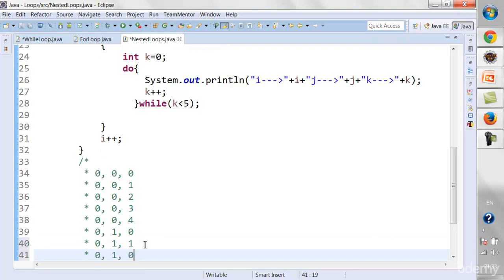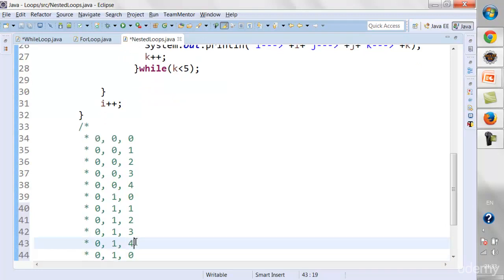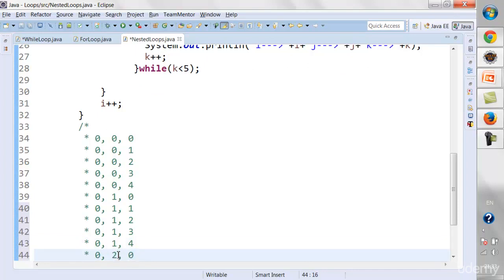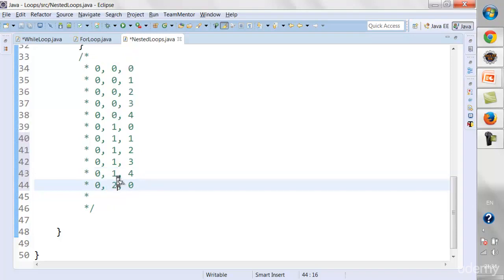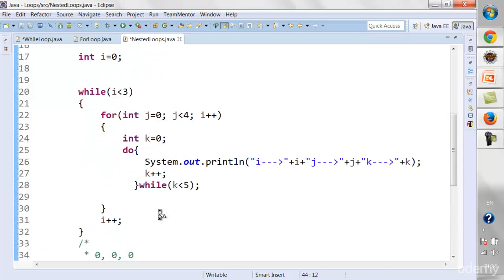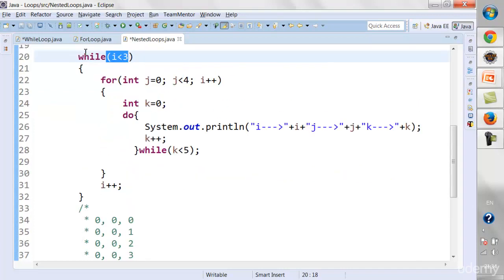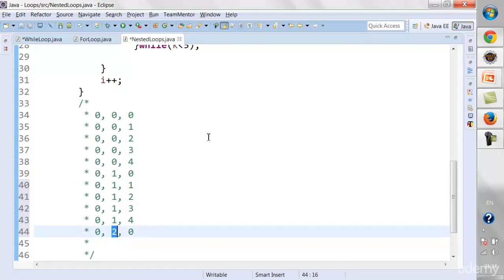Continuing the dry run: when j=1, k goes from 0 to 4 again. Then j becomes 2: output is 0,2,0 through 0,2,4. Then j=3: 0,3,0 through 0,3,4. The for loop runs 4 iterations. Once it completes, i increments. The last output before i increments is 0, 3, 4.